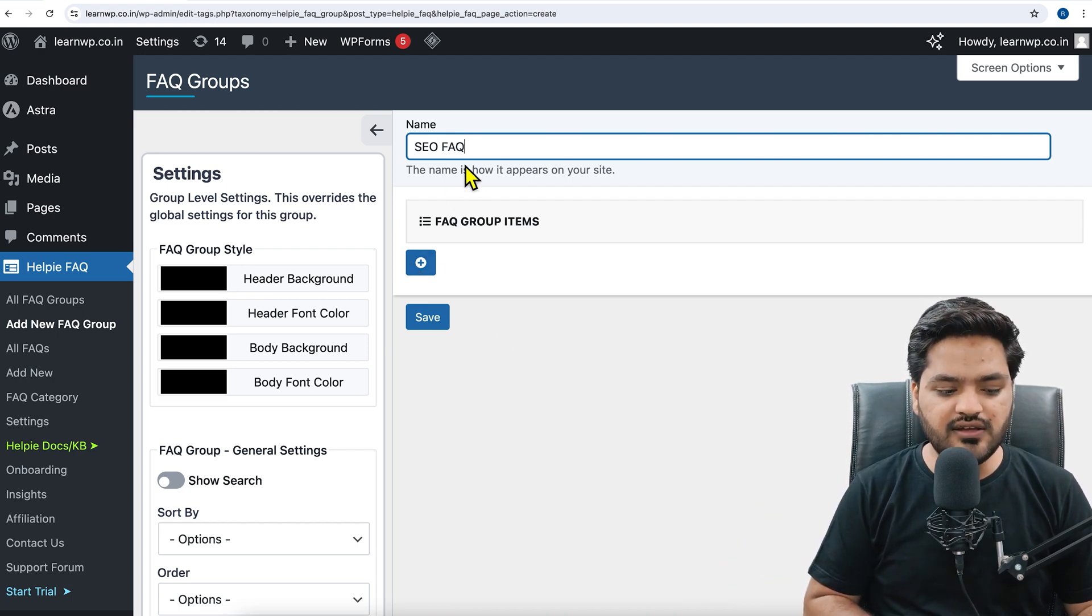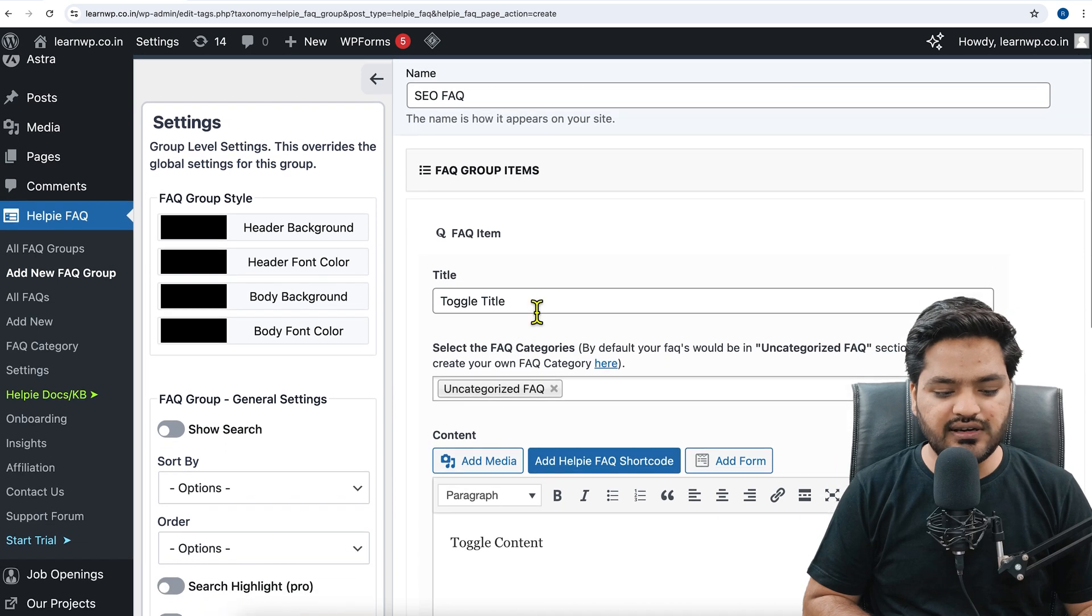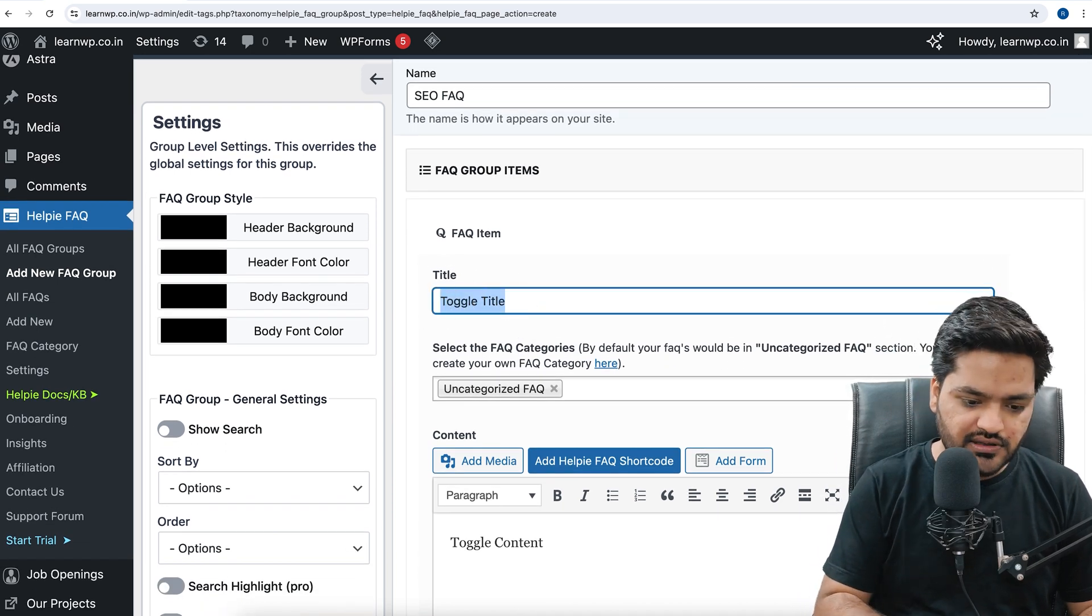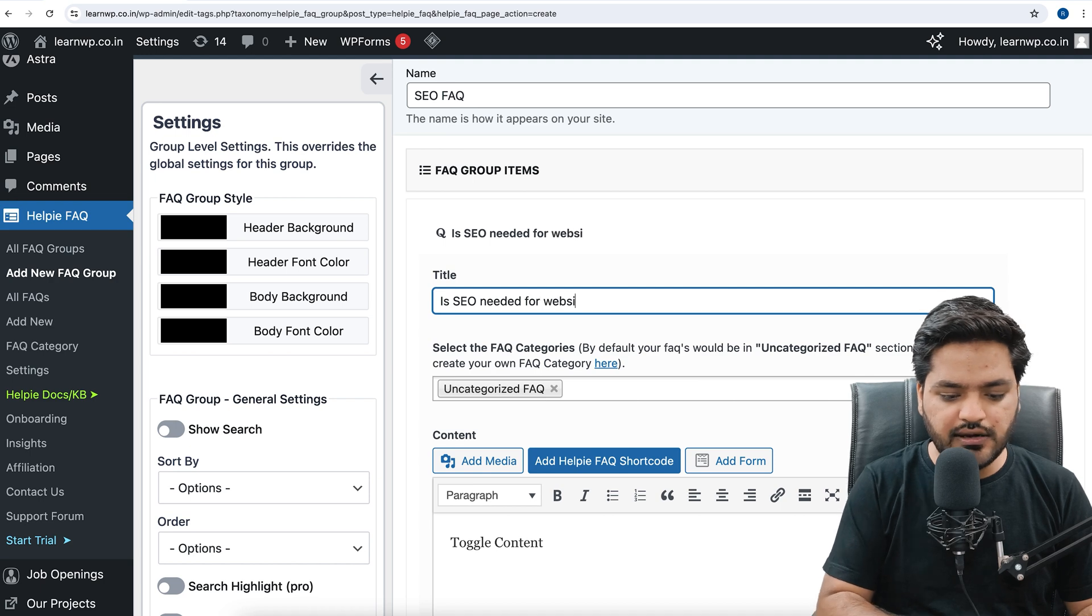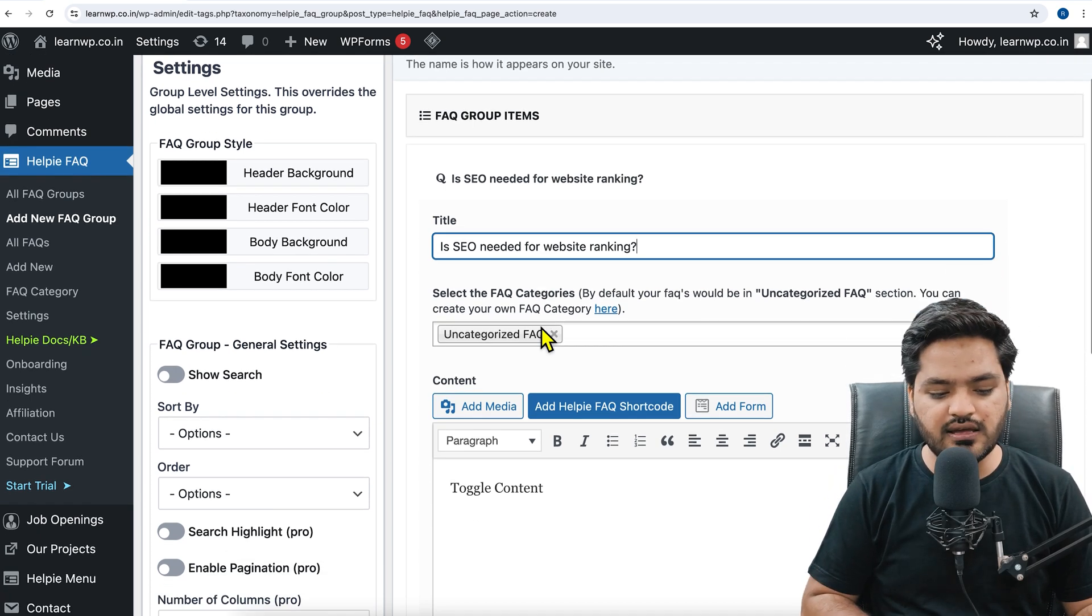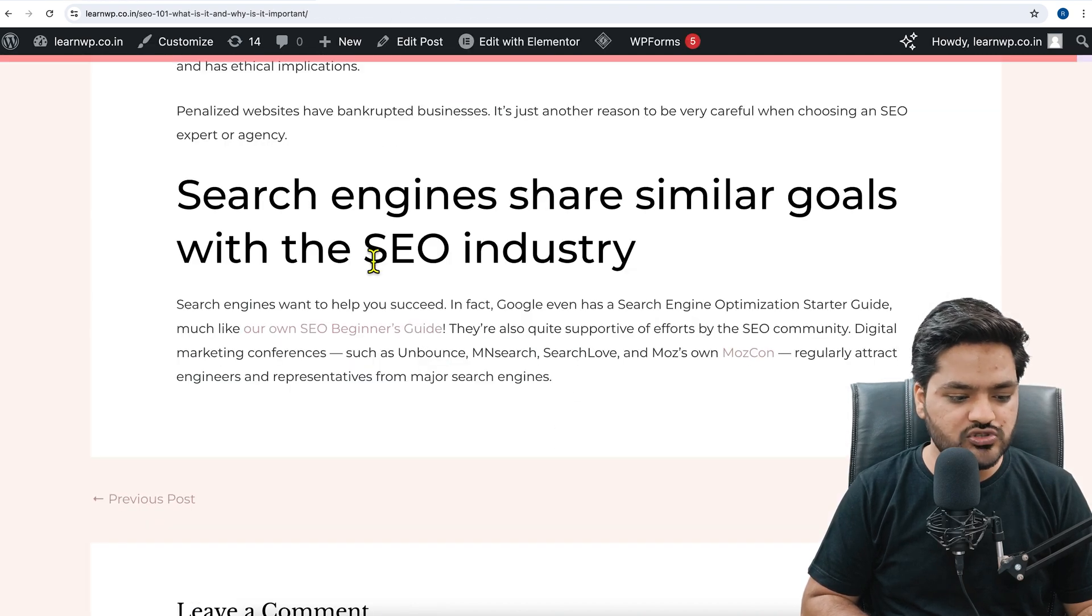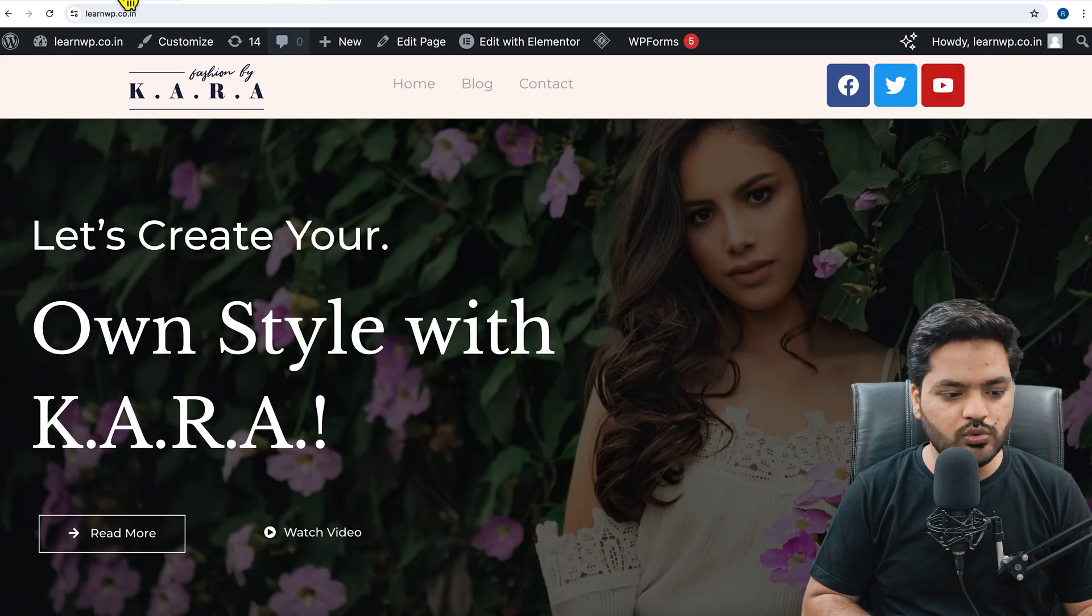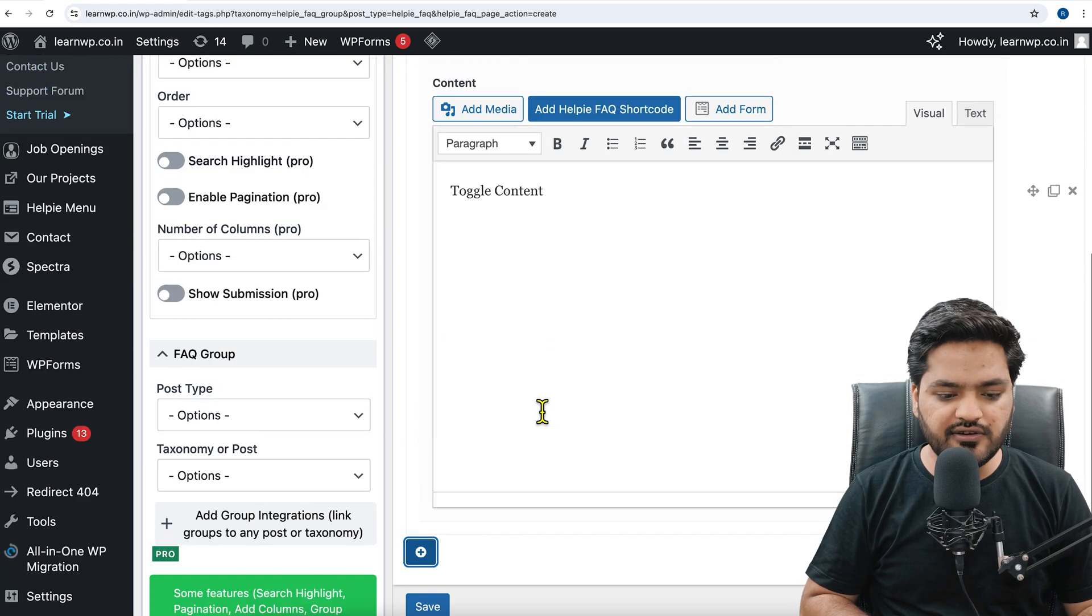I can multiple times reuse the same group on different blocks. Now under this FAQ group I need to add FAQ items, that is my frequently asked questions. Here the title means you need to provide the question - for example, is SEO needed for website ranking. You need to enter your questions, and once you enter your question, here you need to enter your answer. I am just putting a random text here, but you need to enter your proper question and answer.